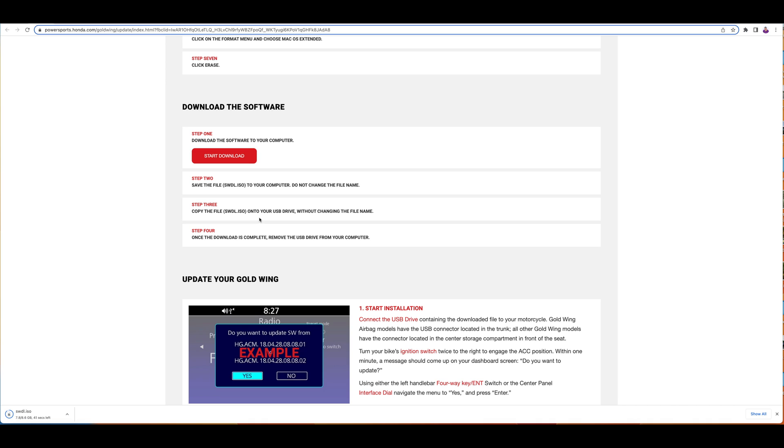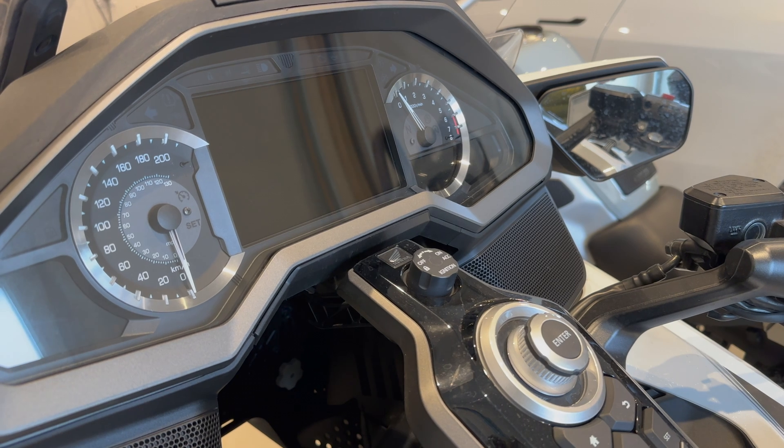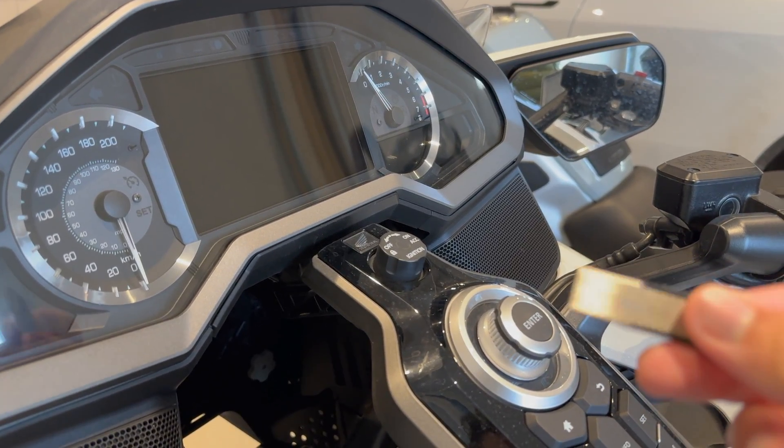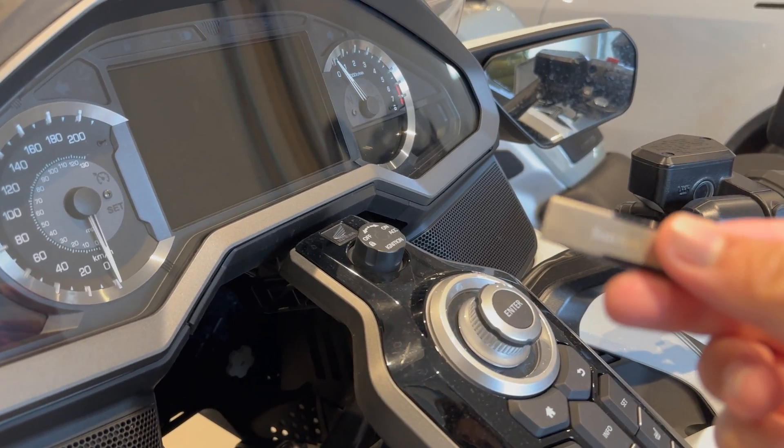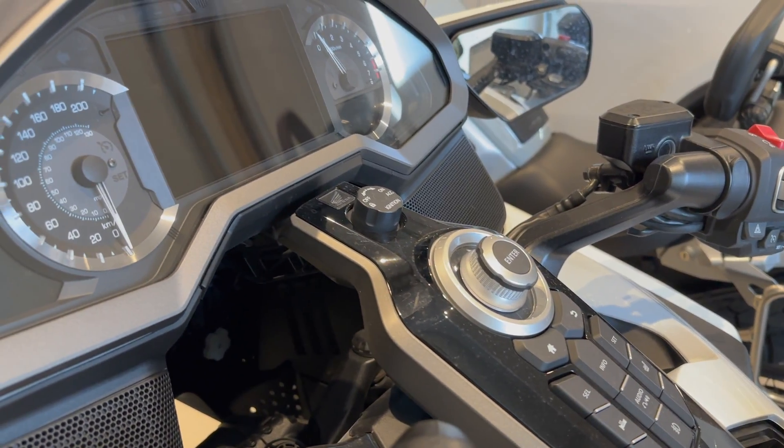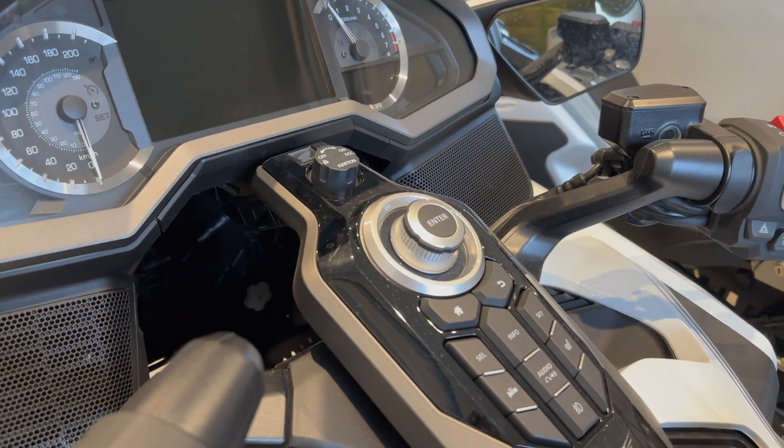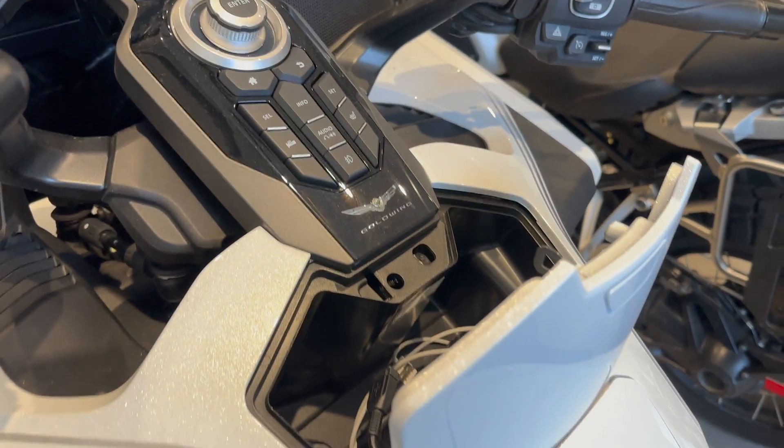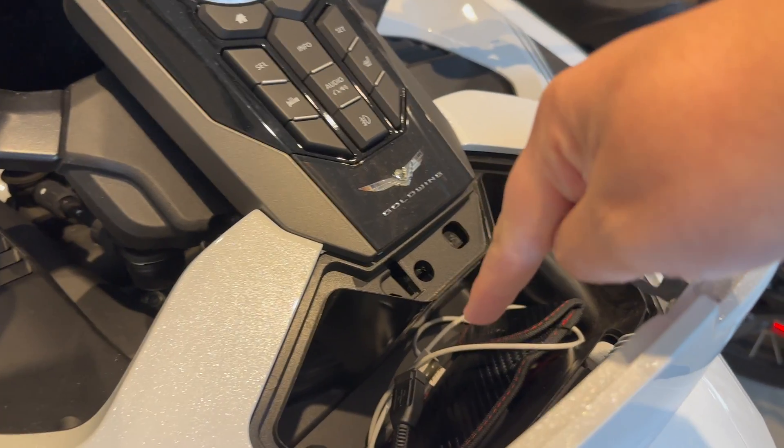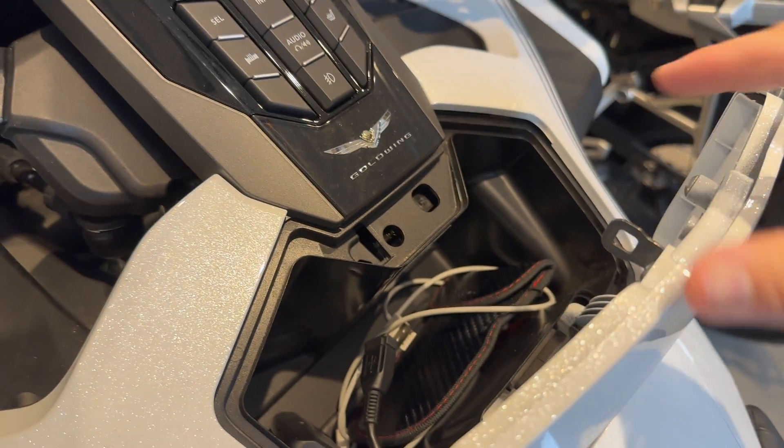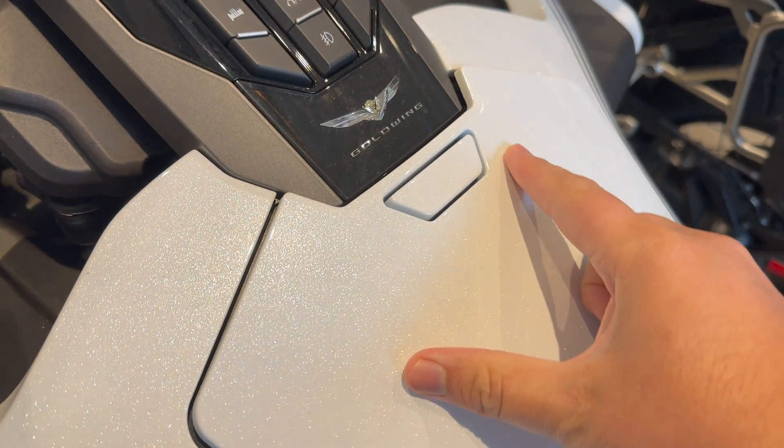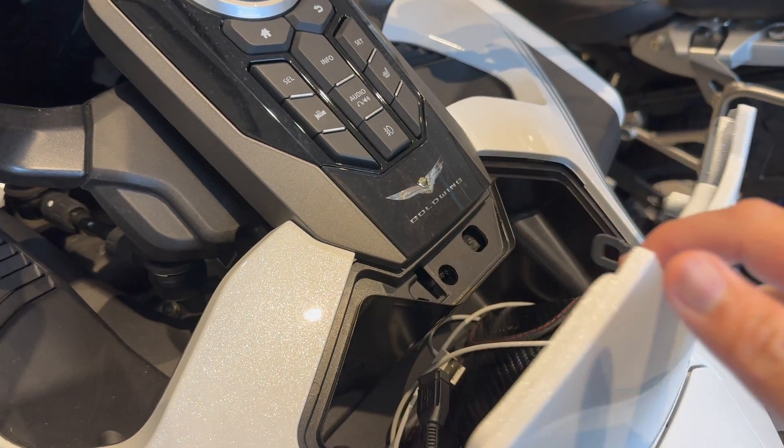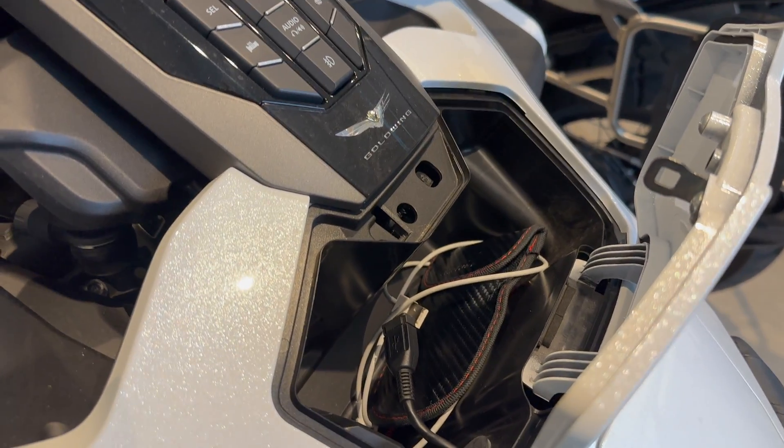Alright everyone, here I have the USB on me. If you have the Gold Wing airbag version then you won't have the USB cable in the front pocket because here is the airbag. But if you don't have the airbag version then in your side bags of the Gold Wing you should have the USB cable similar to this one.